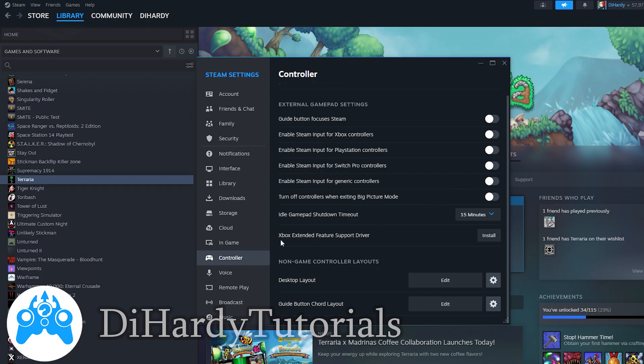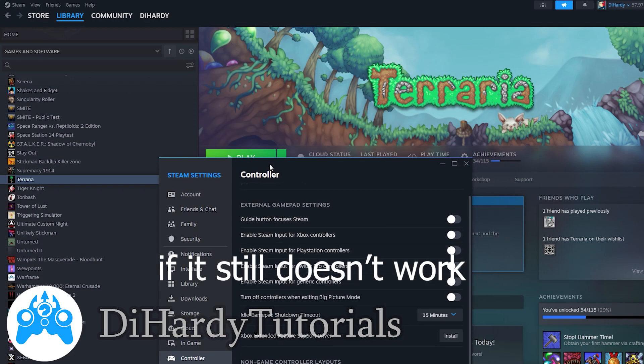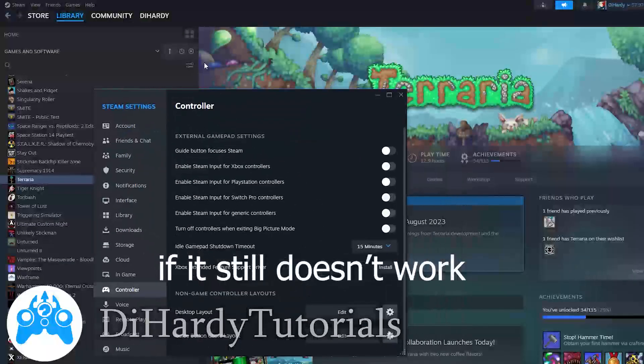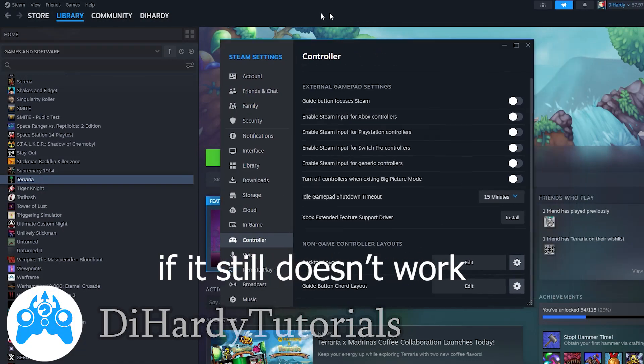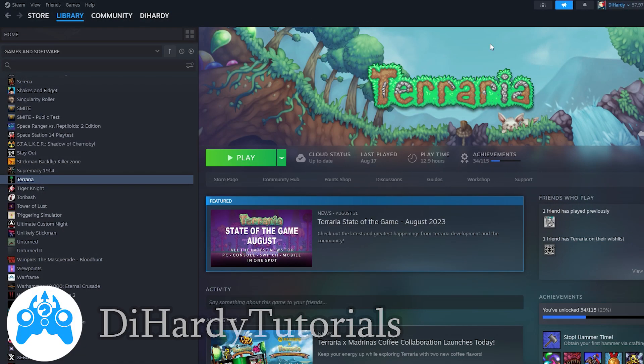If you have a controller from Xbox, you need to install the driver. By the way, you need to install the driver for the controller if it still doesn't work.